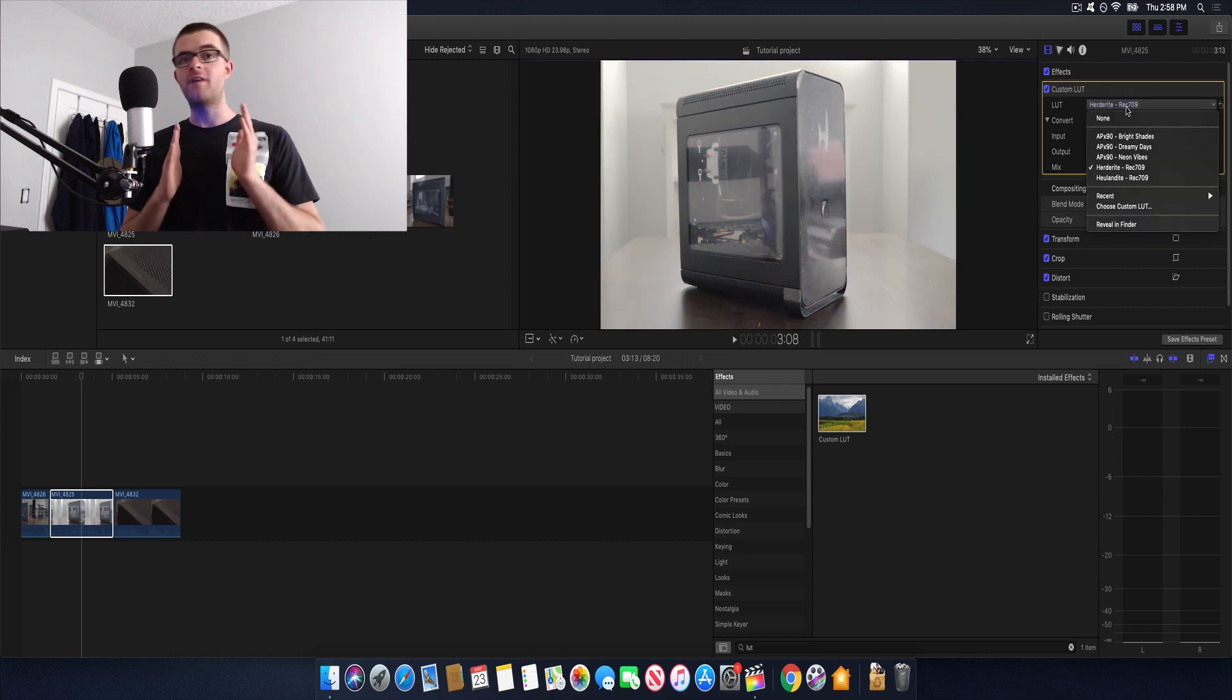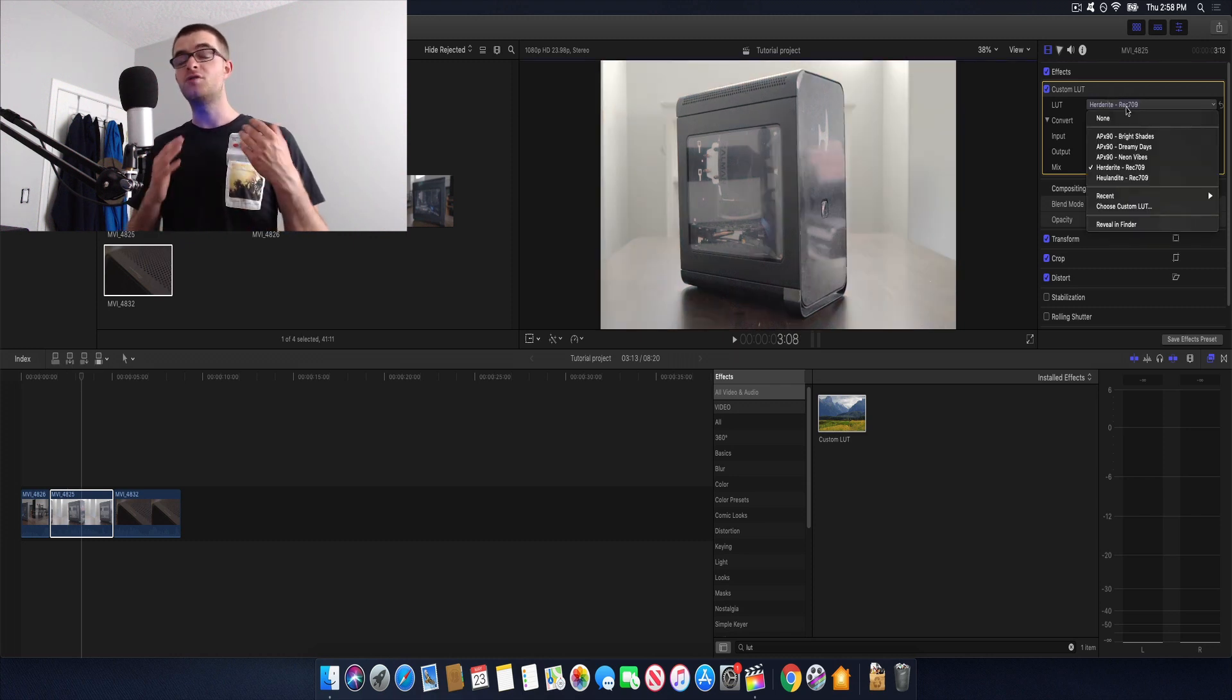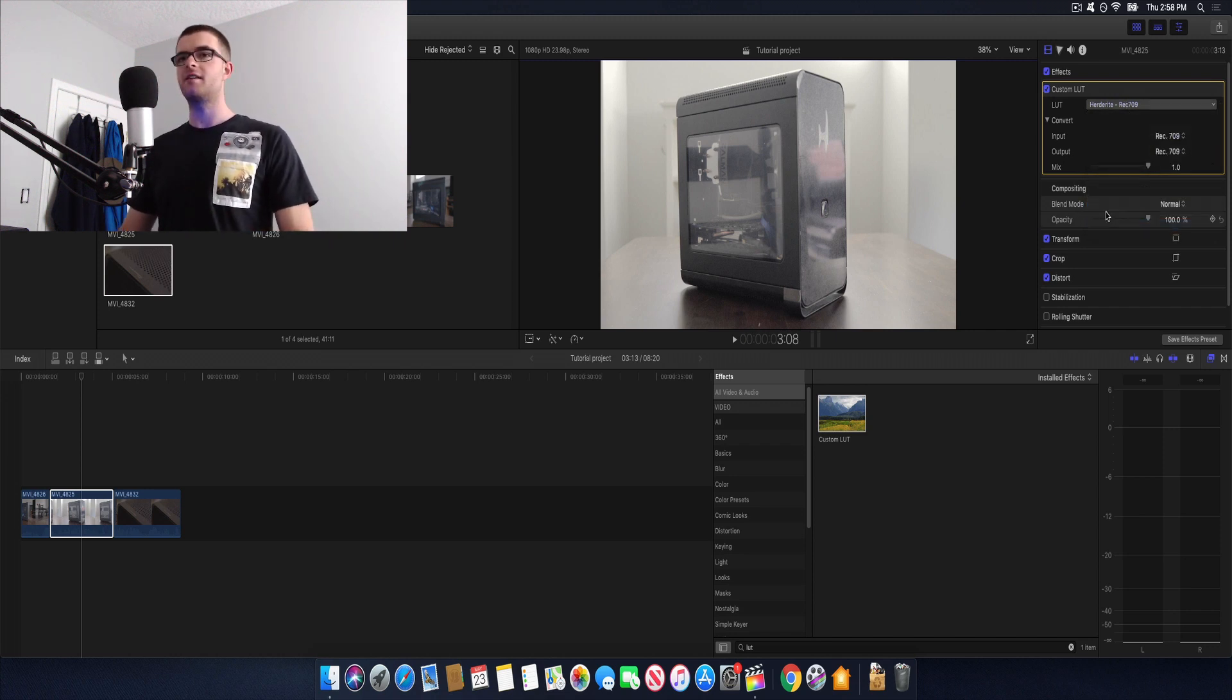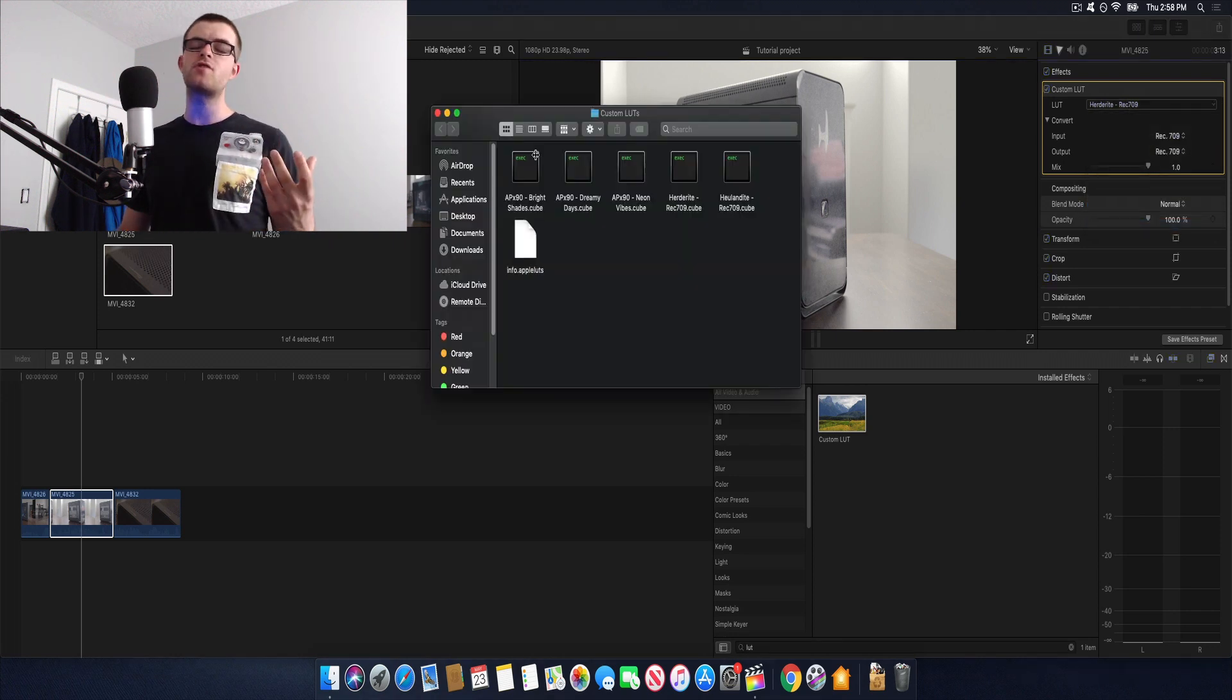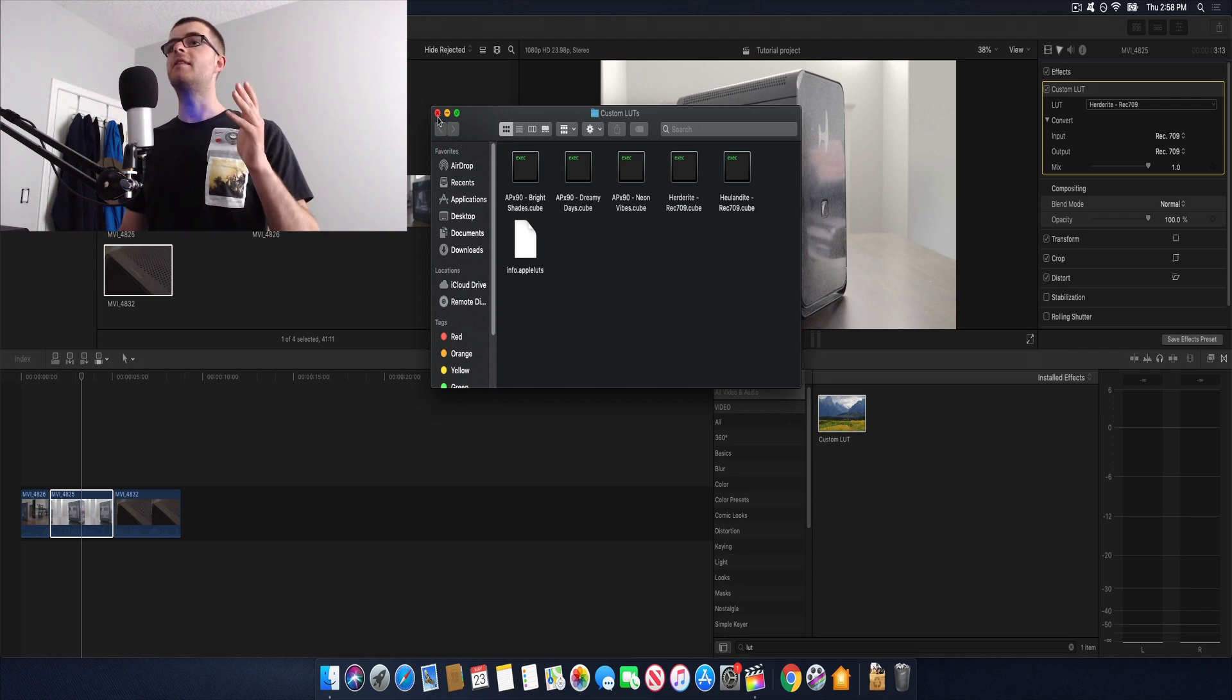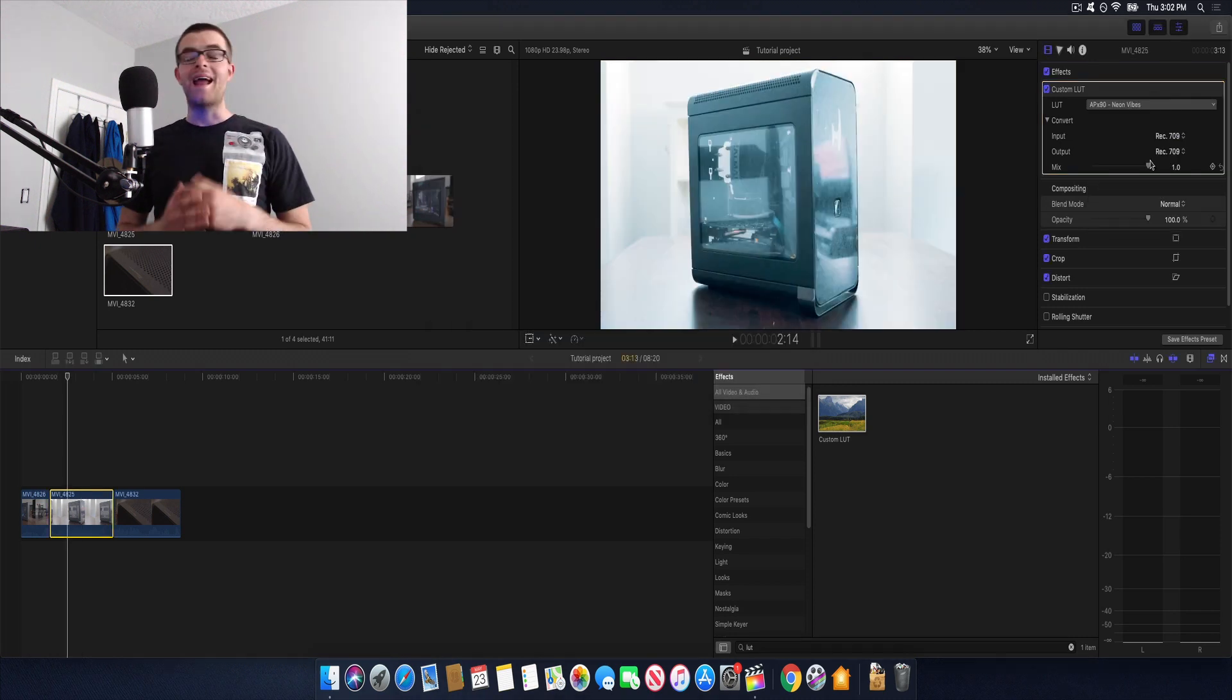If you have a few favorite LUTs that you use quite often and you don't want to have to go open this up every single time you can actually just go down here to reveal in finder and you can drag and drop all the LUTs into this folder and they will show up right here under the tab.